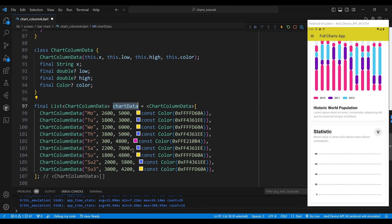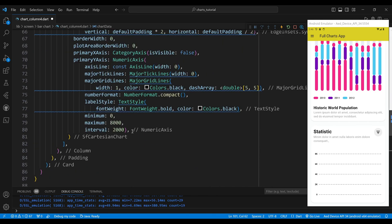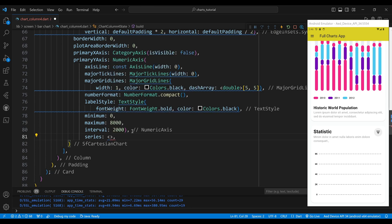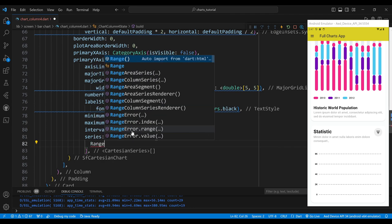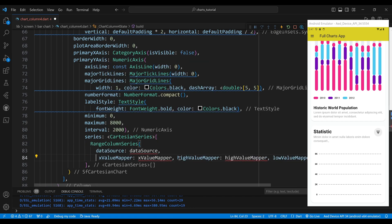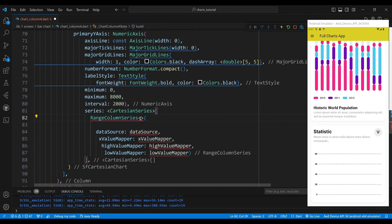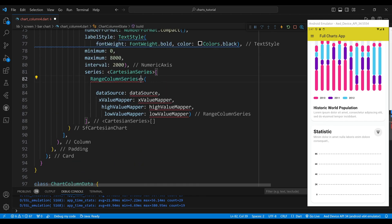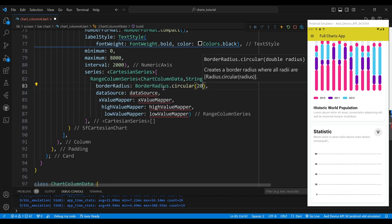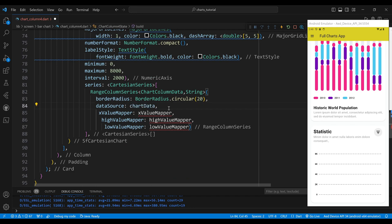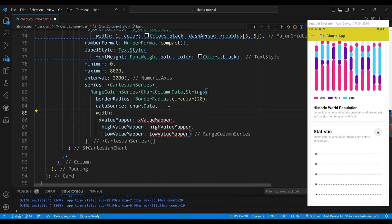The chart data variable is a final list of ChartColumnData objects that contains the data for the chart. We set the series property to a list of Cartesian series widgets. The only element is a range column series widget, which displays the data as vertical columns with a range of values. We set the border radius property to create rounded corners, the data source to a constant list of ChartColumnData objects, and the width property to 0.6.